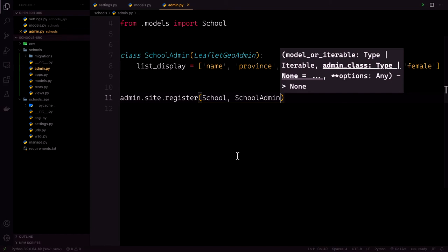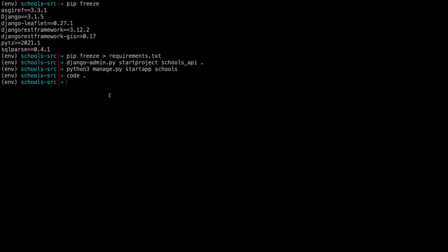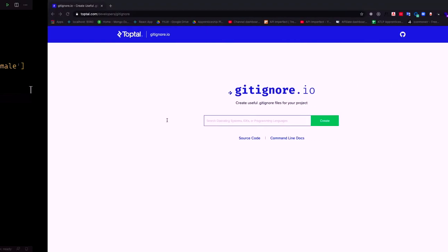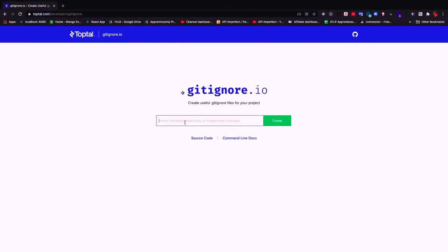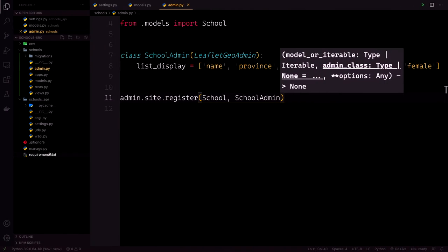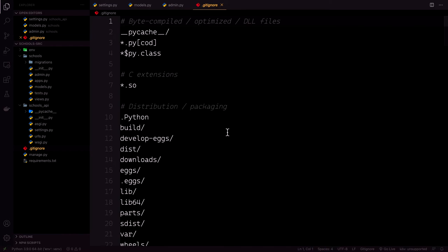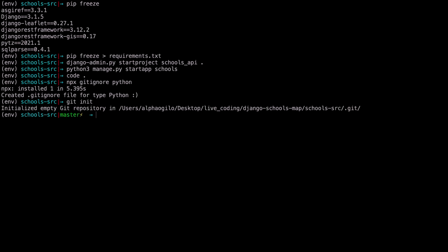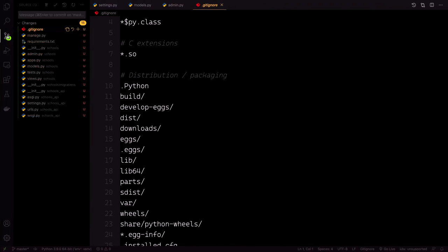With that done, let's initialize git and create a .gitignore file. Go back to our terminal and say npx gitignore python. If you don't have Node installed, you can navigate to gitignore.io in your browser, type python, then create and paste the result. Then go back to terminal and say git init to initialize the git repository, then commit our code with the message 'chore: set up Django, add school model'.